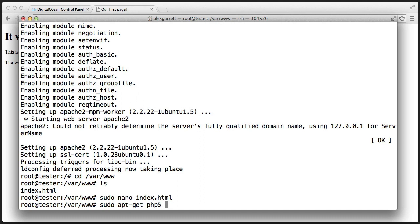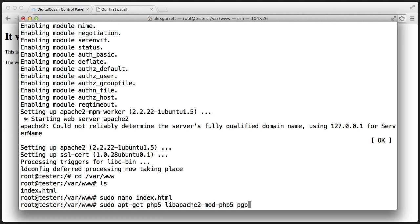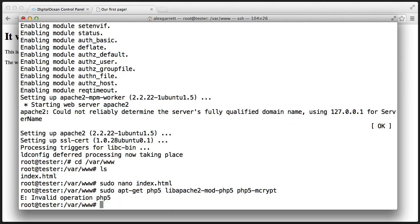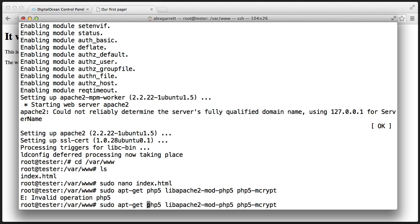So let's go ahead and do that. It's libapache2-mod-php5. We also install php5-mcrypt. Let's go ahead and run that. Oops. So we use the install command here.